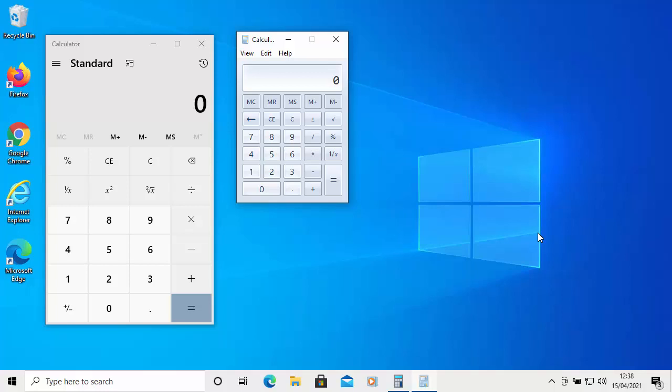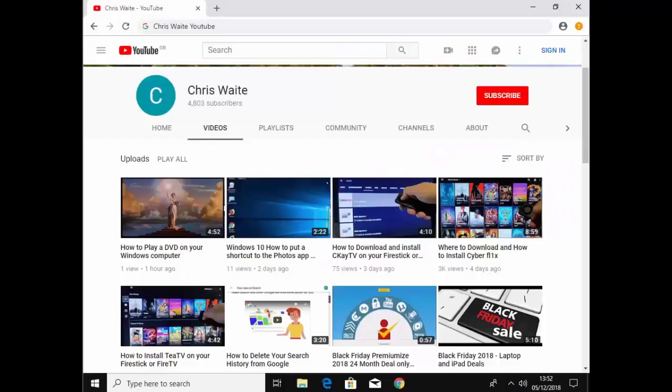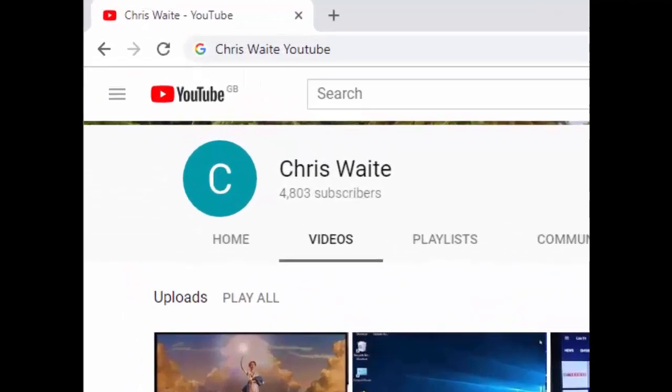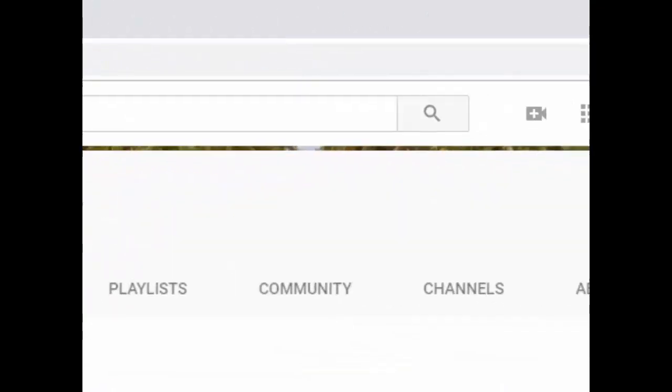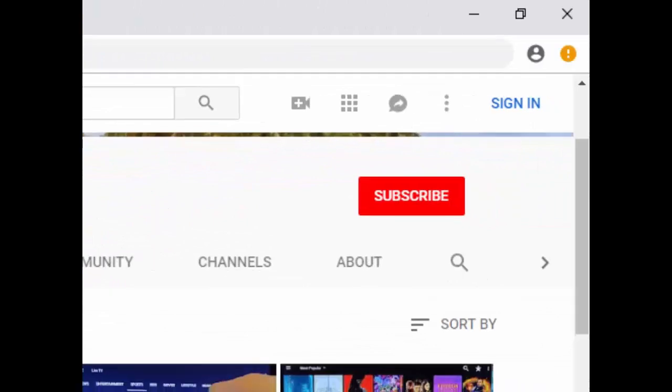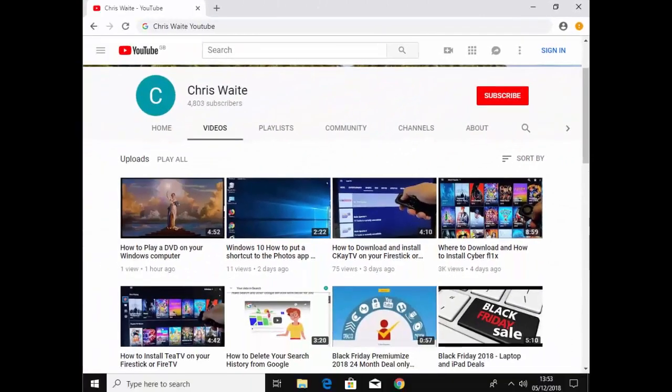Okay, so there you go. I hope this guide helps and I hope you enjoy using the old classic calculator. Thanks for watching. You can follow me on Twitter at CW Tech. That's at CW Tech on Twitter. And don't forget to check out my other videos in my YouTube channel. Just Google Chris Waite YouTube. And don't forget to like and subscribe to my YouTube channel. Thank you for your support.